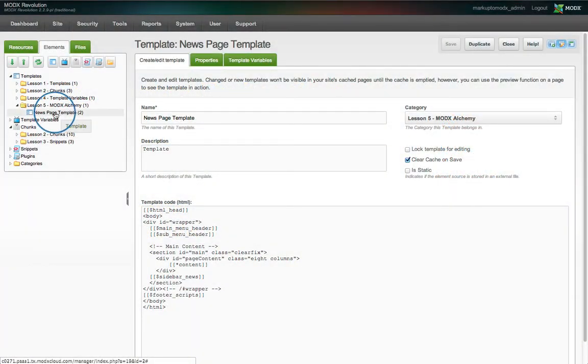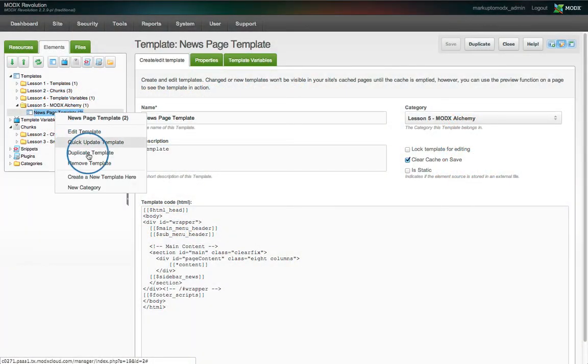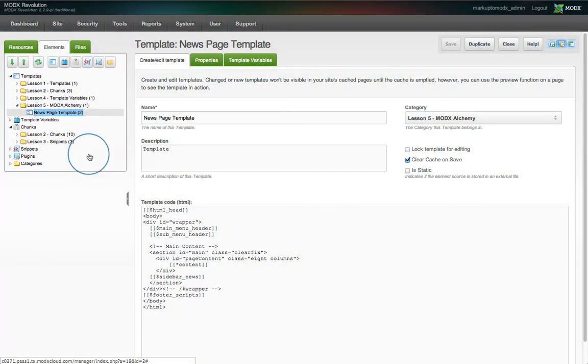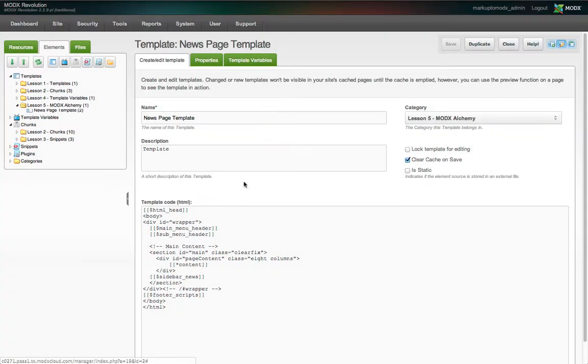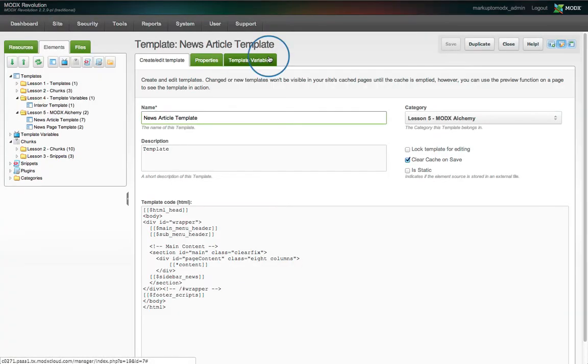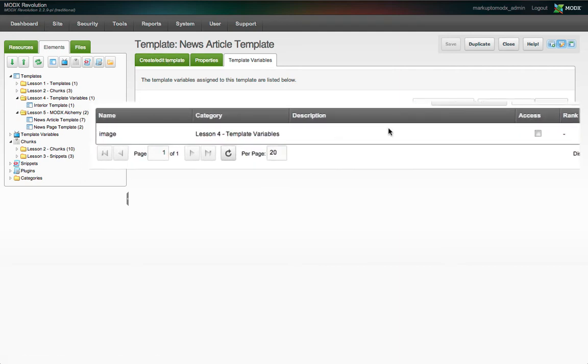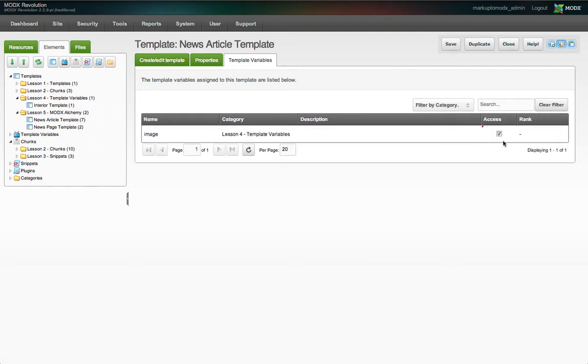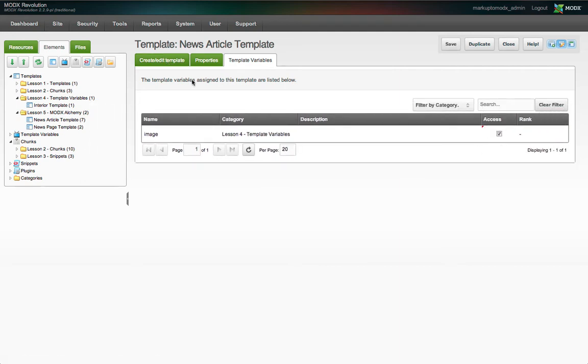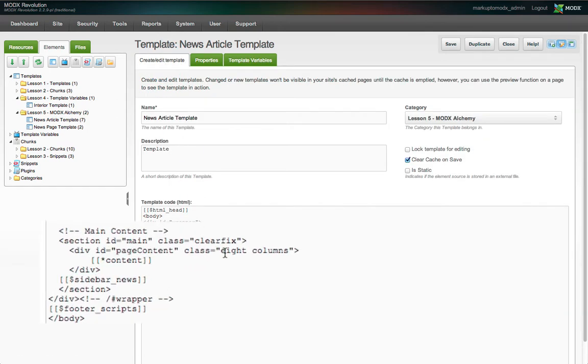The first thing we'll do is set up a new template for the individual posts. We'll duplicate the news page template and call this one news article template. Under the template variables tab, we can see our image TV that we created in the previous tutorial, and we're going to confirm we have access to it in this template.